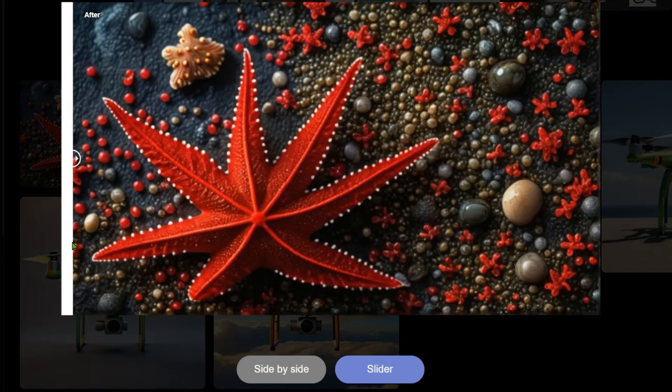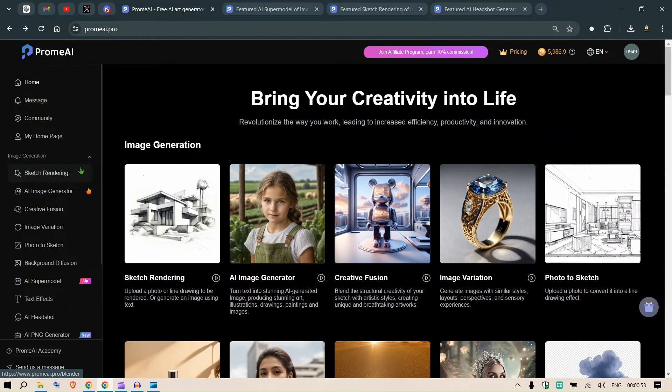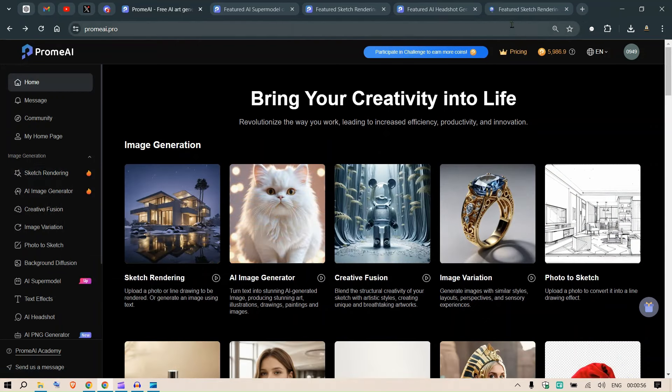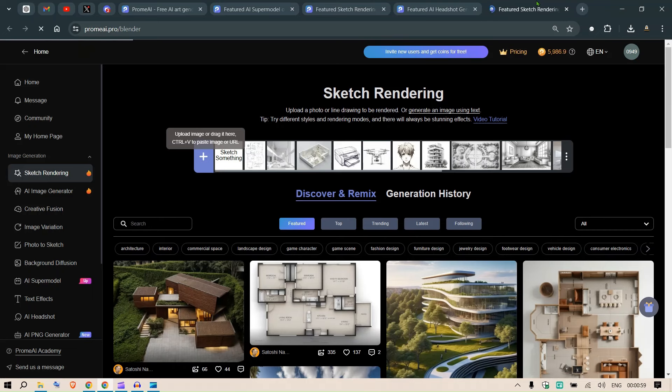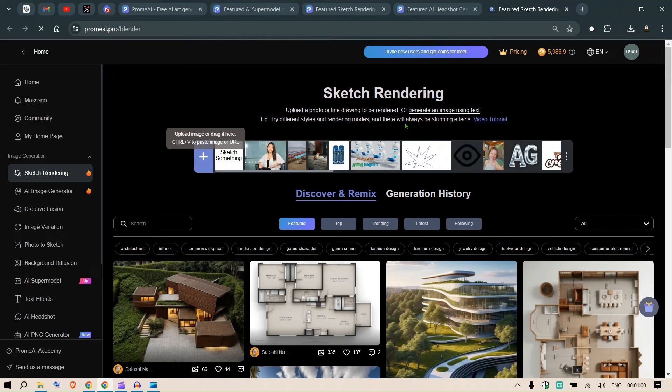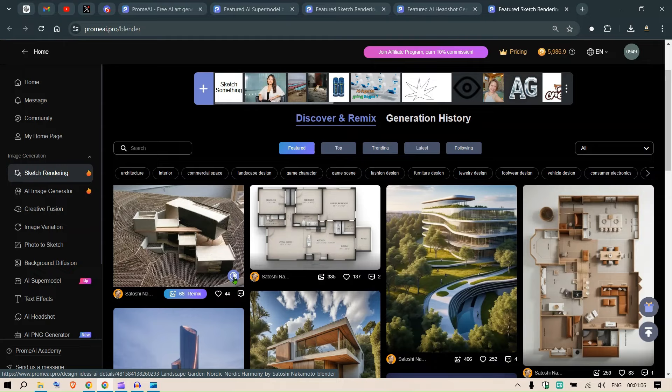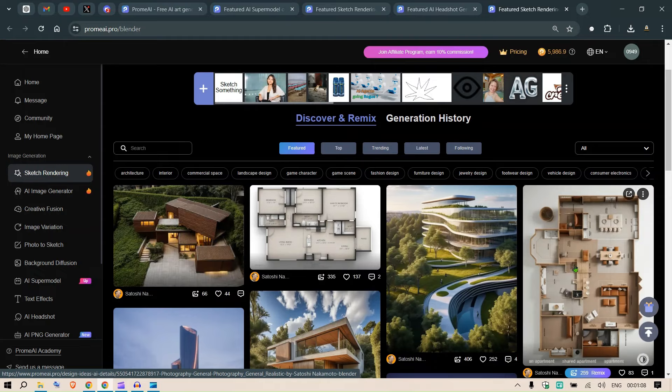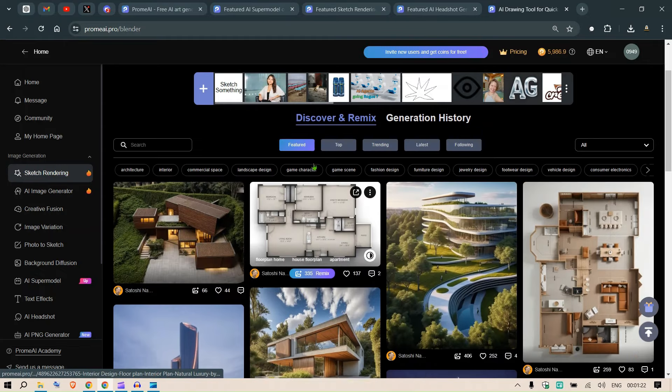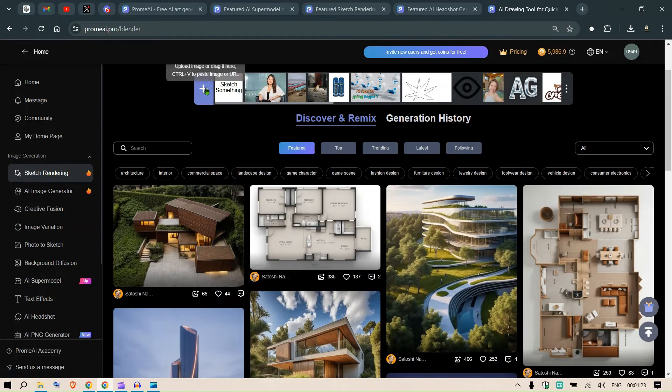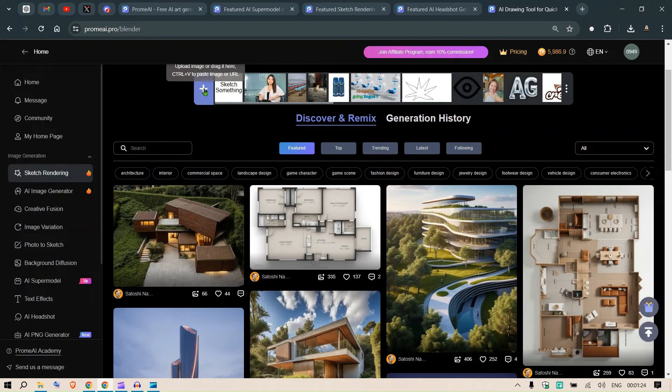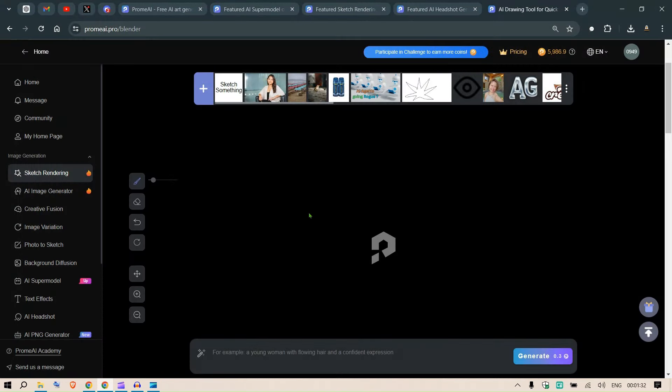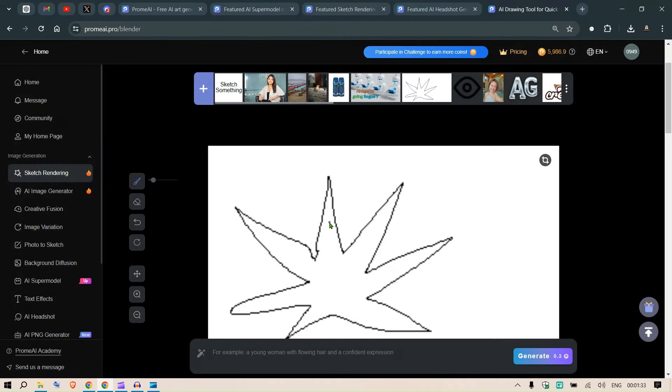So starting with sketch rendering, if I open it and look at the sketch rendering, using this you can input any sketch and you're gonna get the detail output. For example, let's try an example. Let me sketch something. We need to upload the sketch here. For an example, let me take the starfish again here.